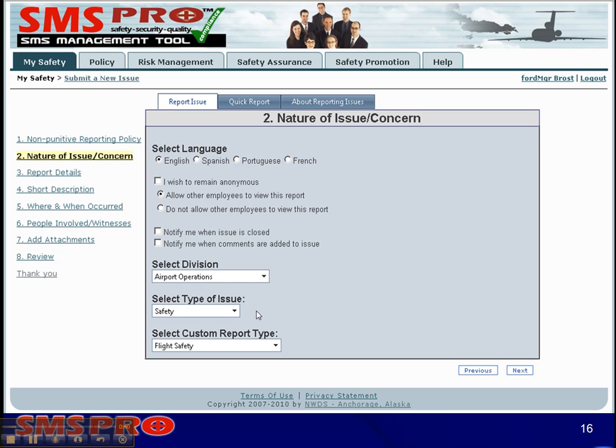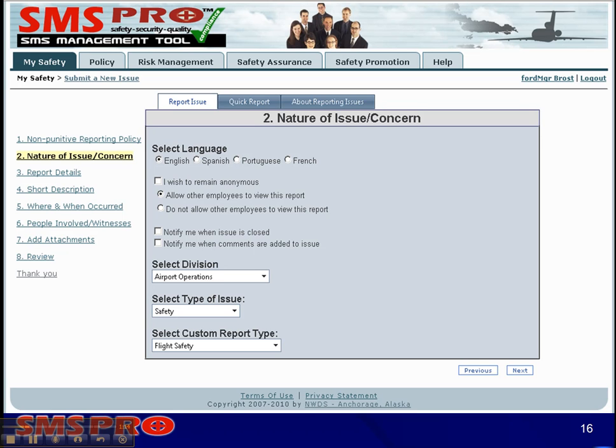Companies can either use our default report types which are based on NASA's ASRS, or we can create custom report types. After reports are submitted, users get an email immediately thanking them for submitting their issue, and there is a link in that email that will drive them into the issue manager so they can see what's going on. The safety manager is also notified via email, also with a link of the reported issue that will take him directly into issue manager.